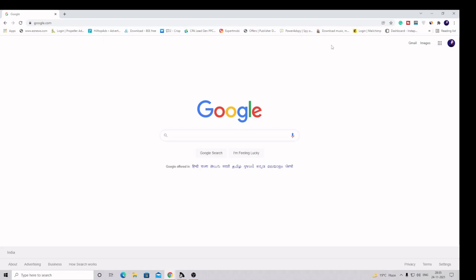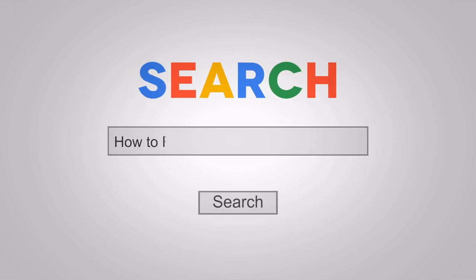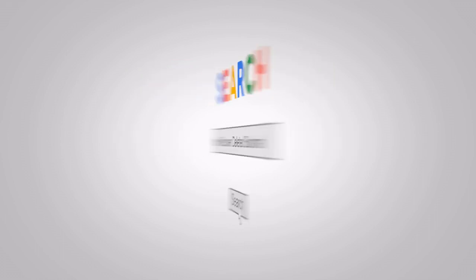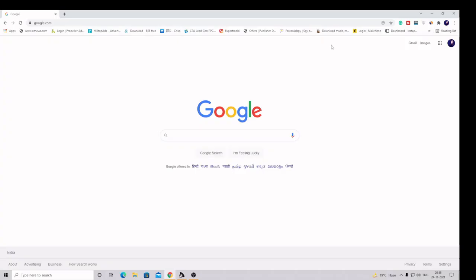Hey guys, welcome back to Chrome Geek. This is Shabazz. In this quick video, we'll see how you can recover your deleted bookmarks on Google Chrome. If your bookmarks have been deleted by mistake or accidentally, I'll show you how to recover them back. I understand there are lots of websites that can be very important.